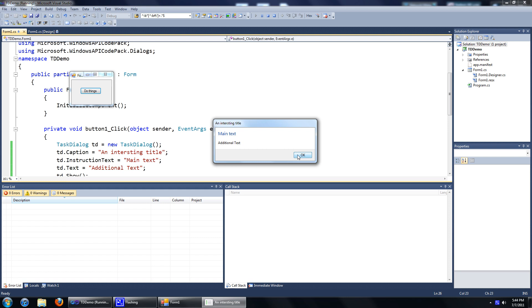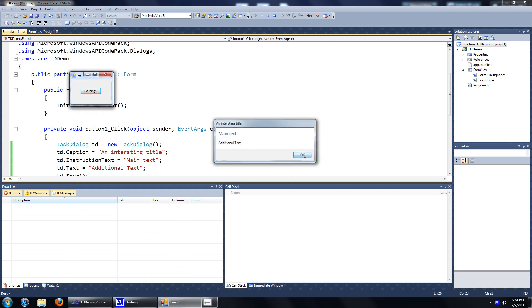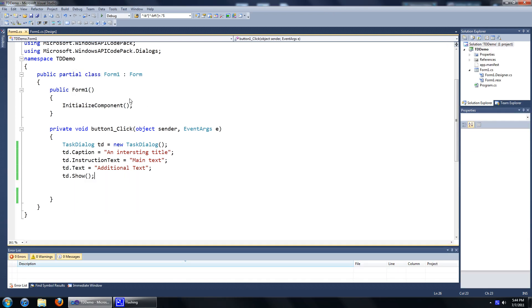You might think this is strange because we didn't actually add a button to our task dialog, but it already has one. This is because the task dialog will defaultly add an OK button to your task dialog if you have not specified what you want. OK, let's get out of that.